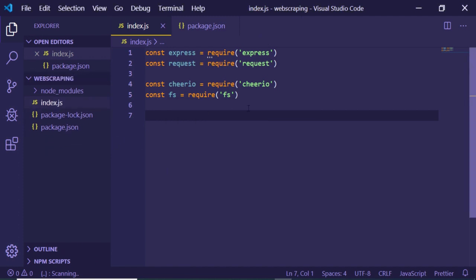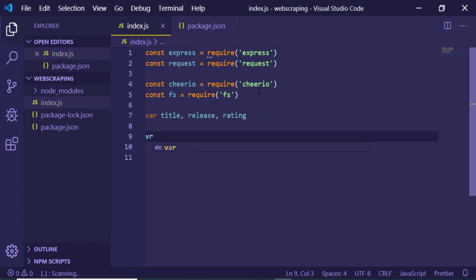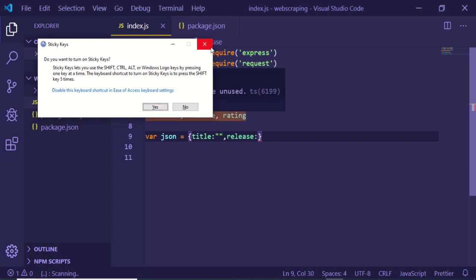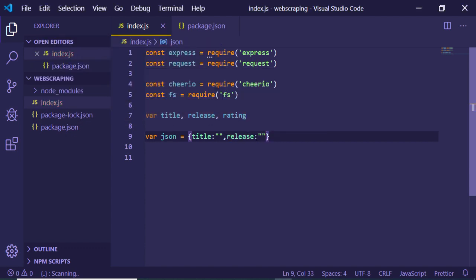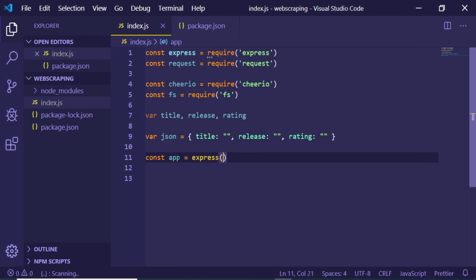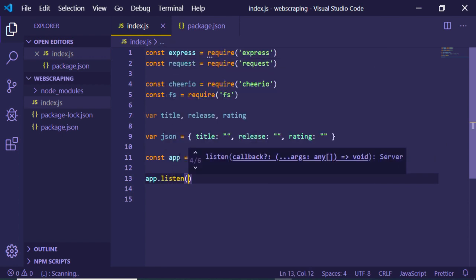In index.js, we need to require Express, the request module, the Cheerio library, and the built-in file system module in order to write files — you do not need to install the fs module as it is built into Node.js. We also declare variables for title, release date, and rating, and create a JSON object with three properties: title, release, and rating — all empty at the start.